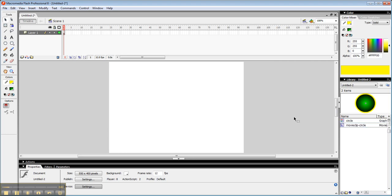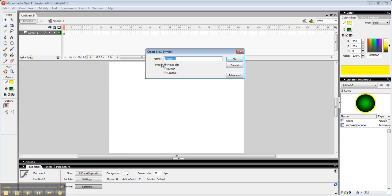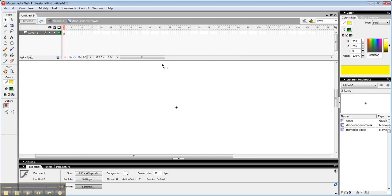So let's do that. Let's insert another new symbol, another movie clip. Let's look at a drop shadow. Alright, first thing I'm going to do is bring in my movie clip circle. Here it is.